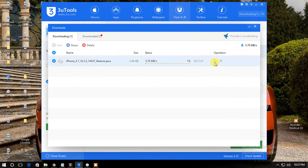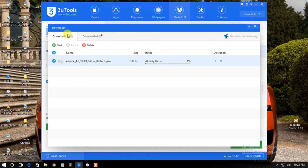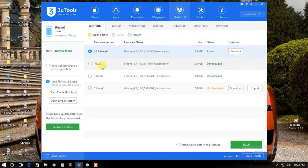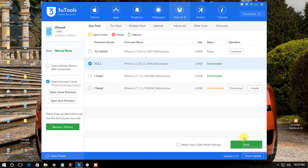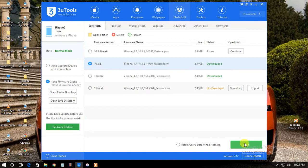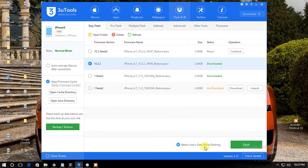Once the download gets completed, you have to select iOS 10.3.2 and then click on Flash. If you want to retain the data which you already have in your phone, just click here and then click on Flash.